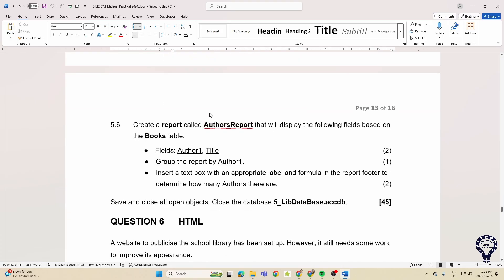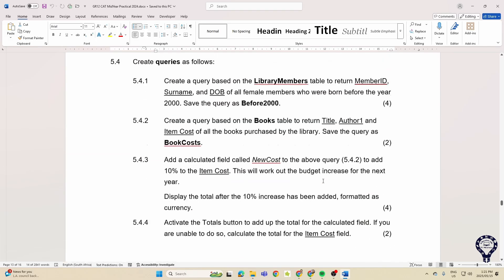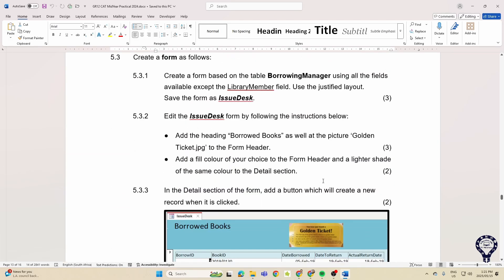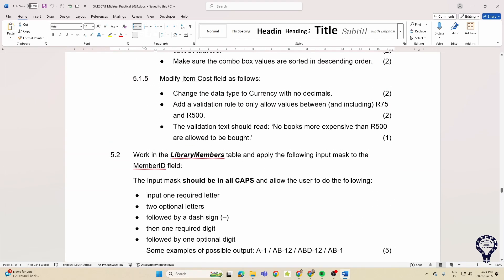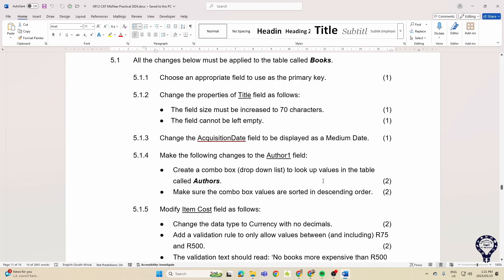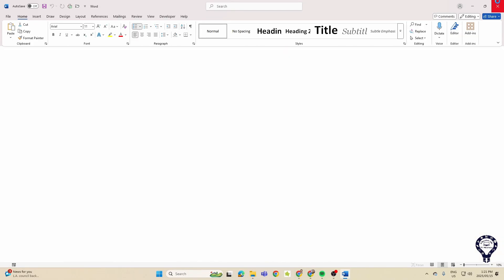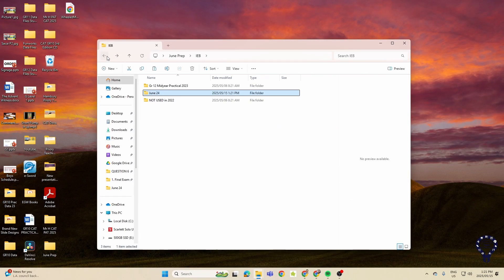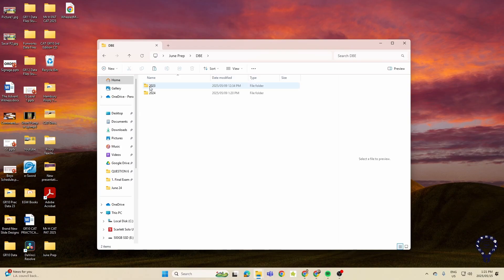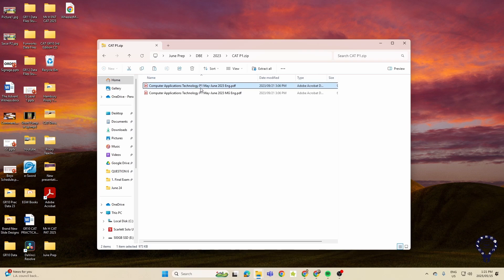And then creating a report that has been grouped and sorted. And there again into the text box with an appropriate label and formula in the report footer. So again popping that in with a calculation. You see very similar between 2023 and 2024 in terms of what they were testing, and that gives us a good idea of what we can expect in 2025.